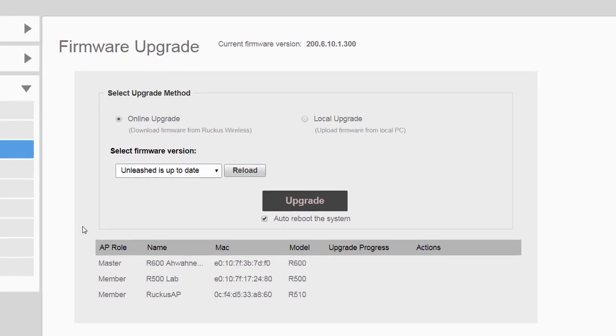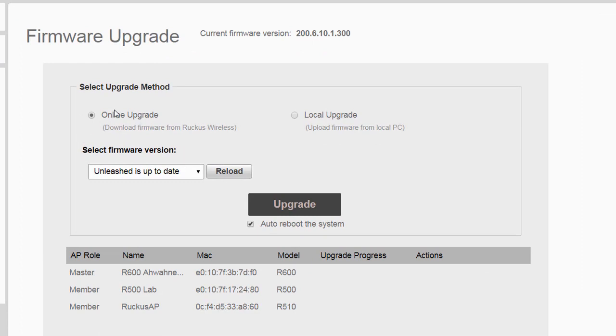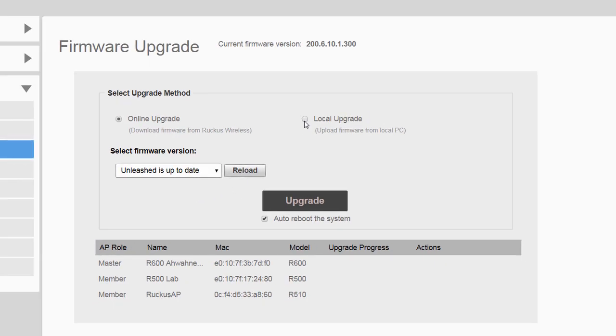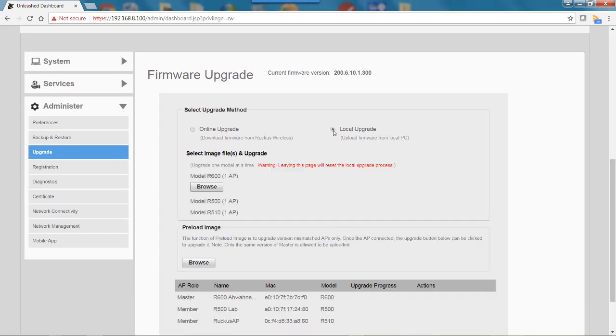There are two ways I can do a firmware upgrade: online and local. If it's online, you would select the firmware version. As you can see, we're up to date here, so there are no new firmware versions available. In this case, we're going to select local upgrade.